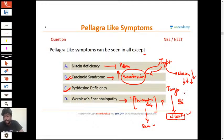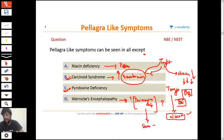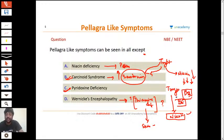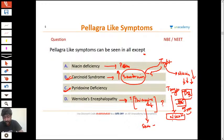The second vitamin required for conversion of tryptophan to niacin is B2 (riboflavin). So B2 and B6 are both required, along with the mineral iron. Remember these three: B2, B6, and iron are required for conversion of tryptophan to niacin.